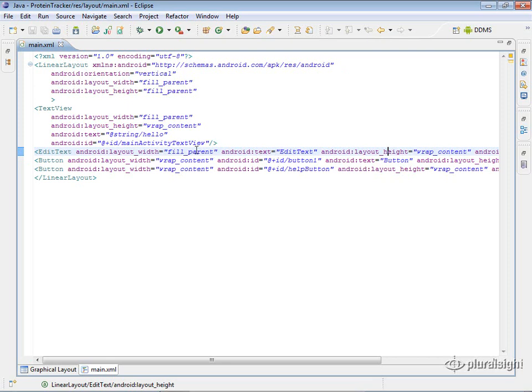In this case, it's going to be fill parent. A lot of times you're just going to use either fill parent or wrap content. And fill parent is, as you can probably guess, going to expand as far as the parent will allow it, so this will completely fill up the linear layout for the width.